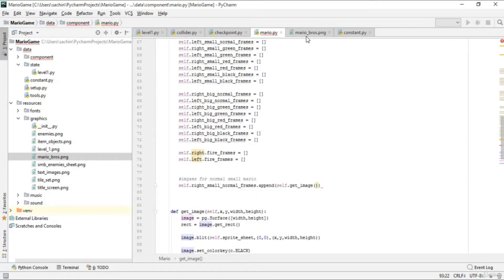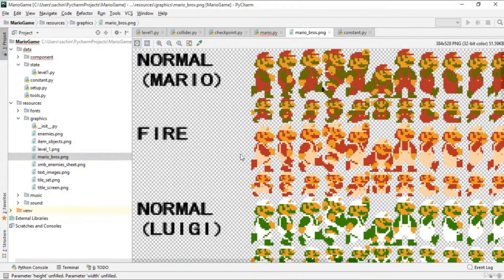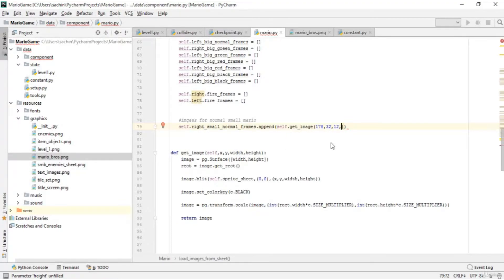Now we'll use get_image and pass the first frame's coordinates. The x and y position is 178 and 32 — that's the small normal standing frame. The width is 12 and height is 16. So we are extracting this standing frame from the sprite sheet at position 178, 32.